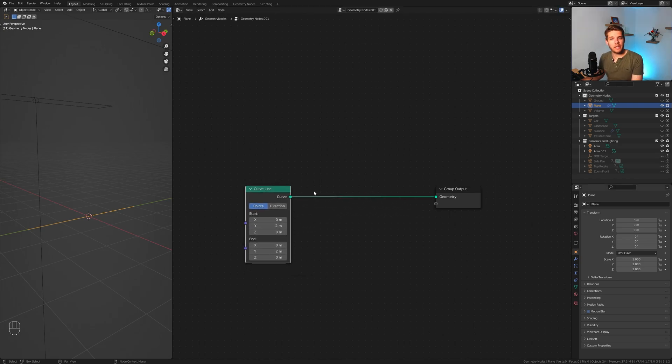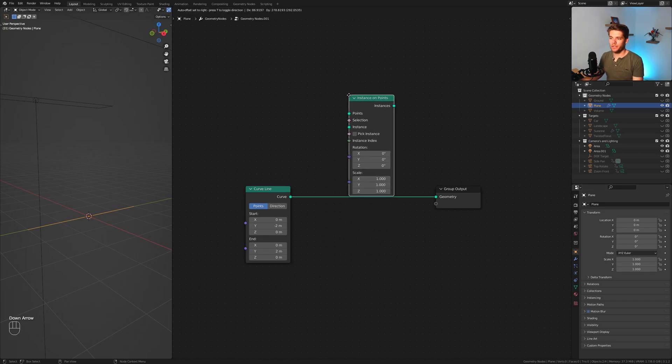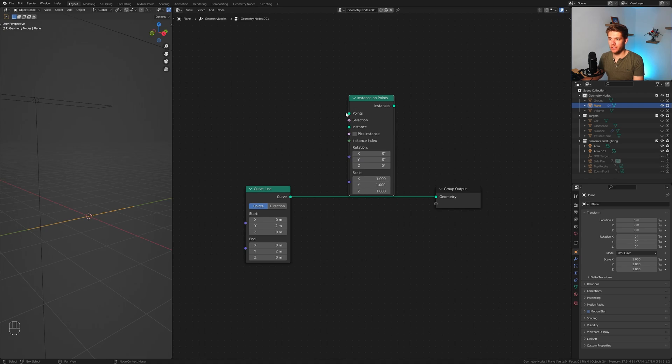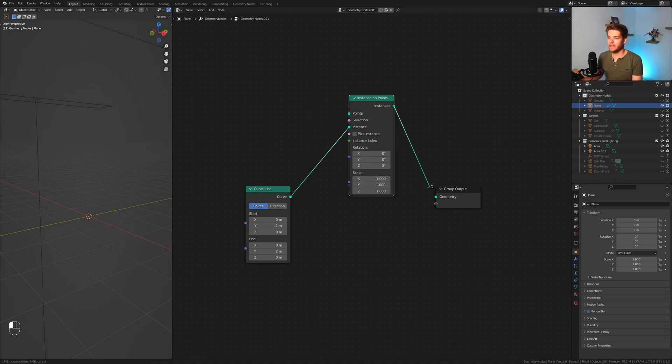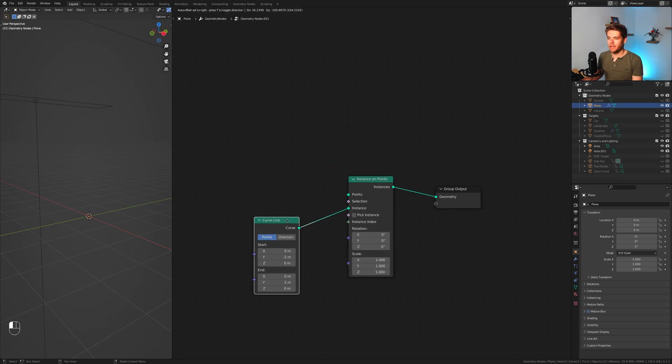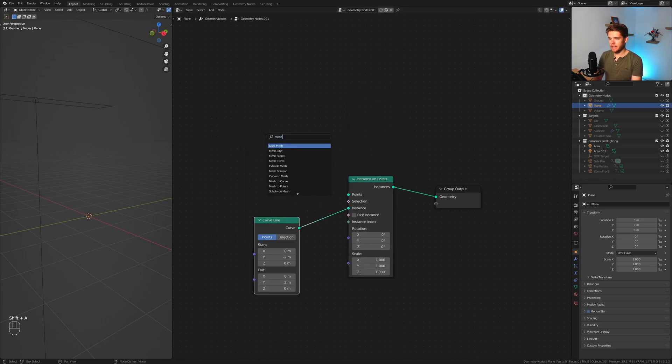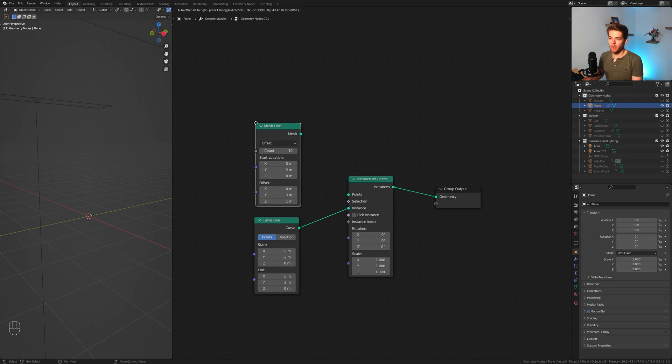All right, so now we need to create an array out of these. I'm going to add in an instance on points node which we'll use to basically do this. Now I don't want to use this as the points but I want to use this as the instance, so I'm going to plug it into the instance here and plug this into the group output.